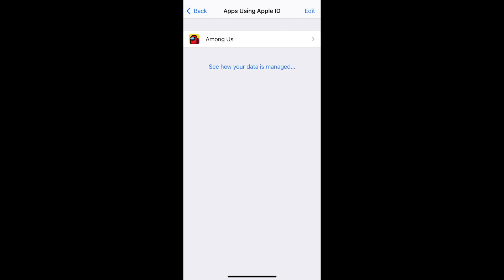If you don't see Among Us listed there, there is a problem — one of two things is going on. Number one, you have Sign-in with Apple ID turned off. In that case, you simply need to enable it wherever it pops up along the way of these instructions — if you see an enable button, click that.